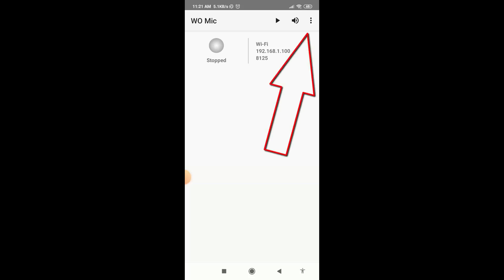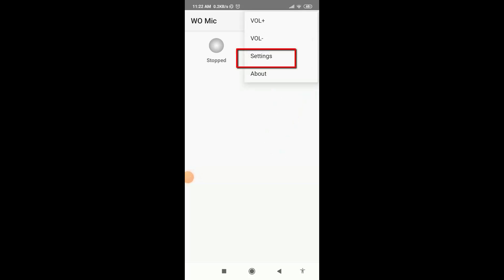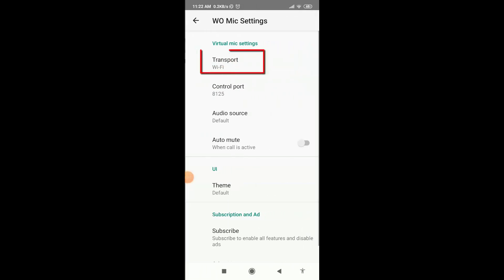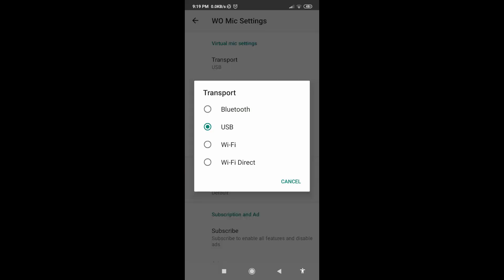Click on here three dot option, then go to settings. Click on transport option. For connection you will see here four options. So first of all I am going to show you how you can use your phone as a microphone with Wi-Fi connection. So select here Wi-Fi.